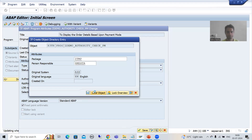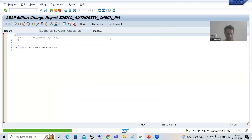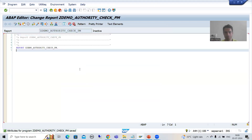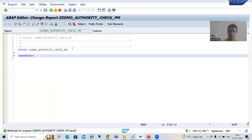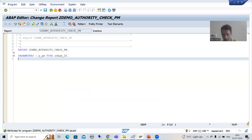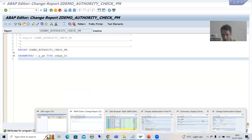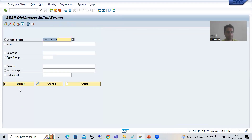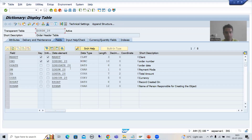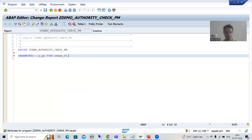I will take a parameter for the payment mode — a single input at a time. I will go for P_PM and pass the data element for payment mode. You can check this from the order header table — I will go to the order header table to find the data element for payment mode. Now I will activate and provide the selection text. I will go to Text Elements, then Selection Text, and choose DDIC reference.